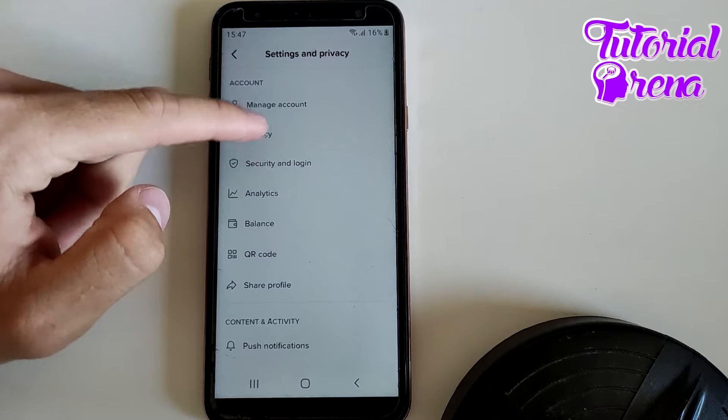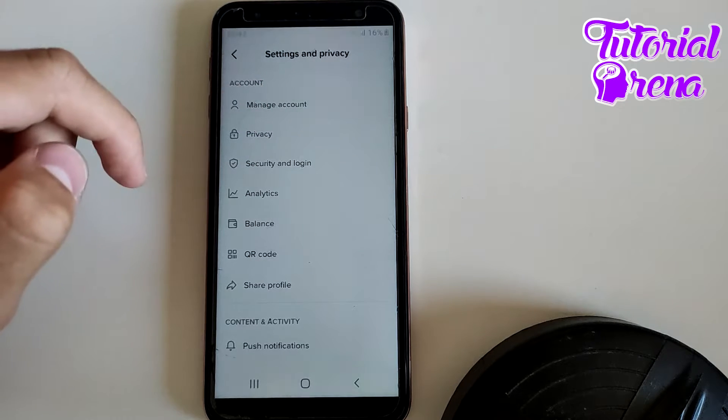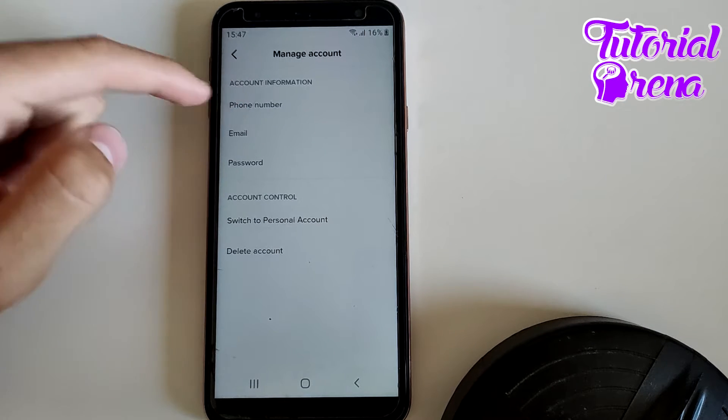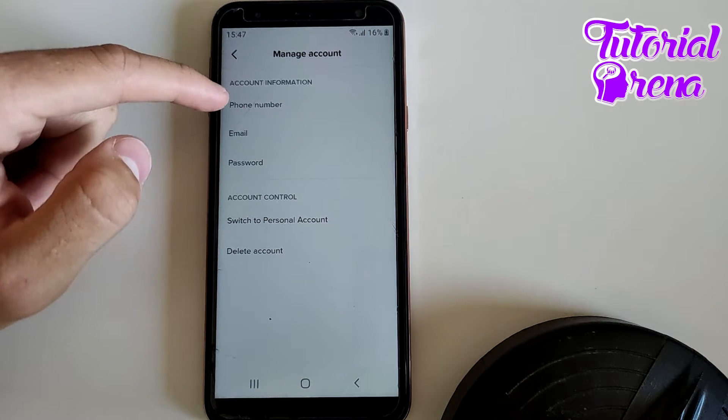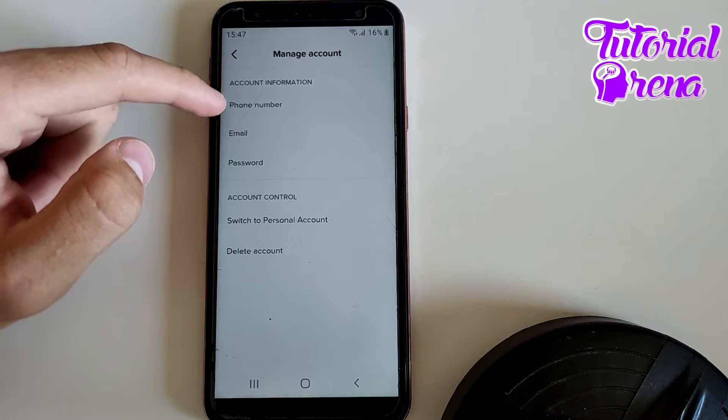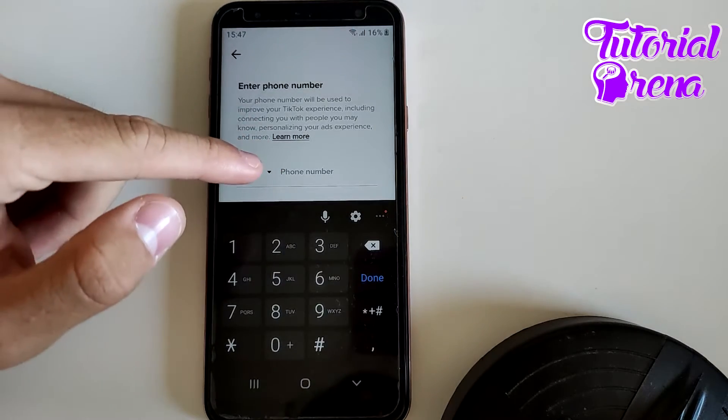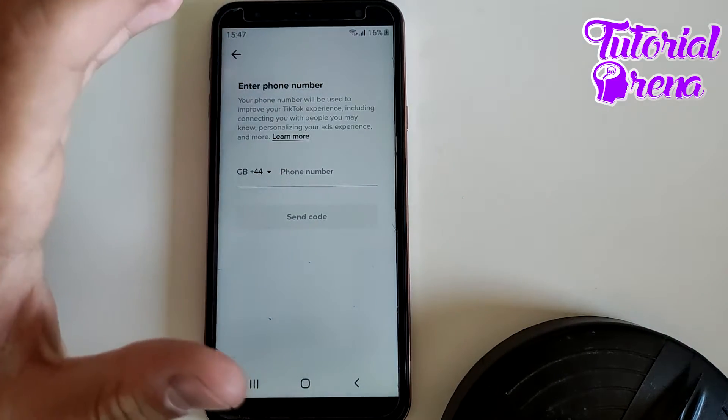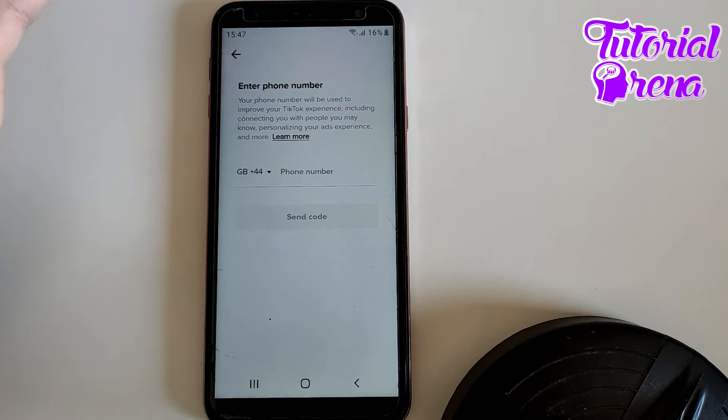When you get here on Manage Account, you're gonna find the first setup which is Phone Number. Now if you tap on it, as you can see in my case, I didn't put my phone number before, this is why I cannot remove it.